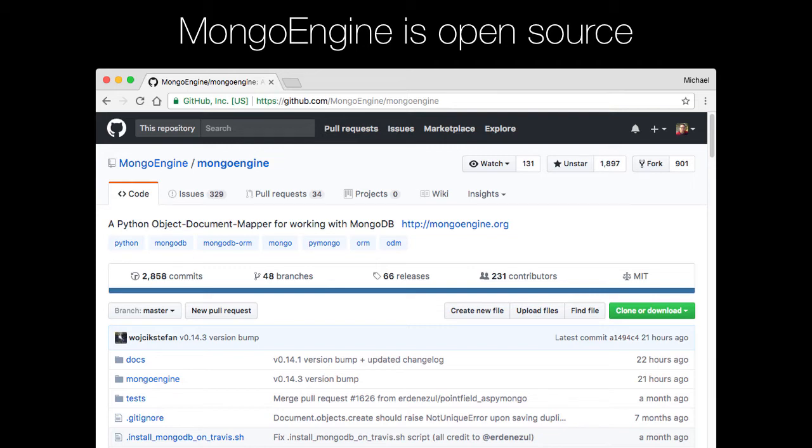I just took the screenshot right now before I started recording here to give you the latest version. You can see that it's been updated in the last 24 hours. Some other stuff under the actual code has been updated in the last 21 hours. So very active.